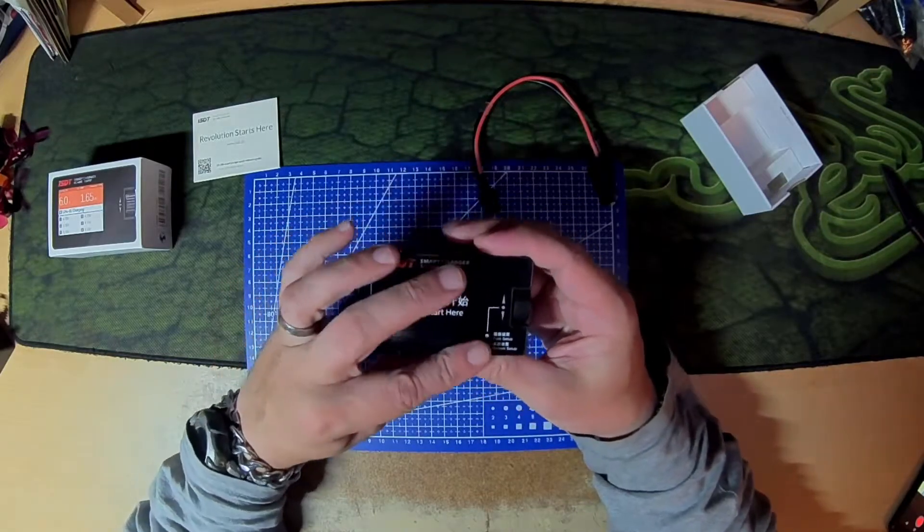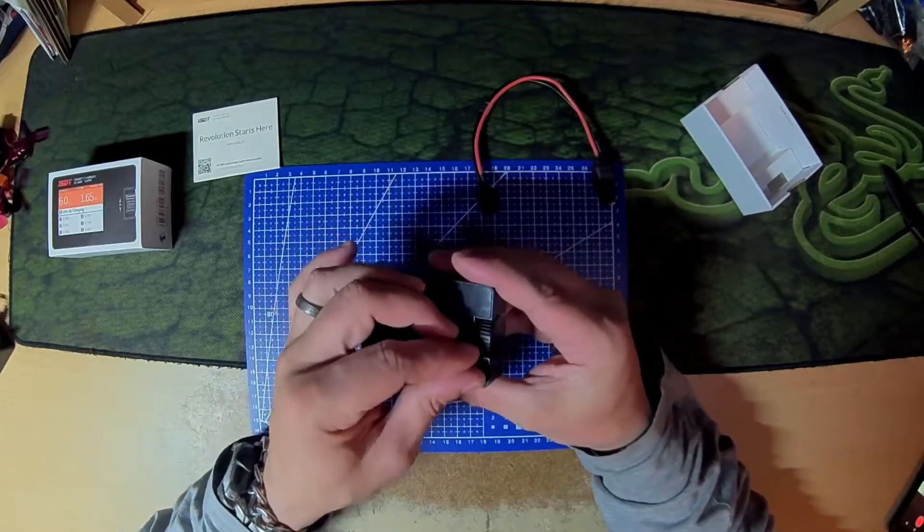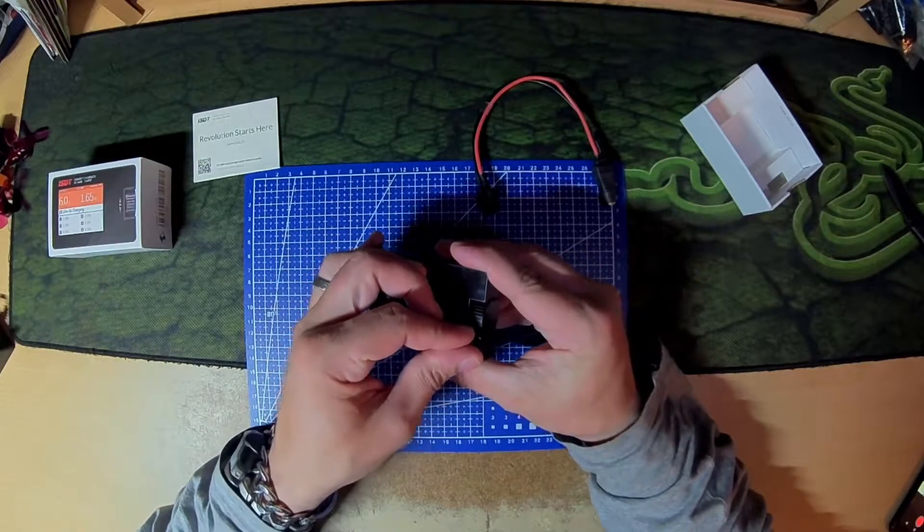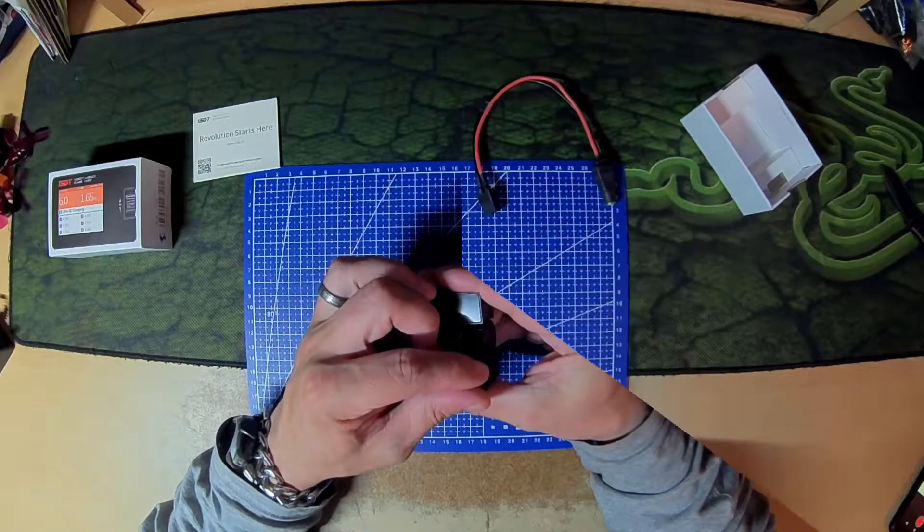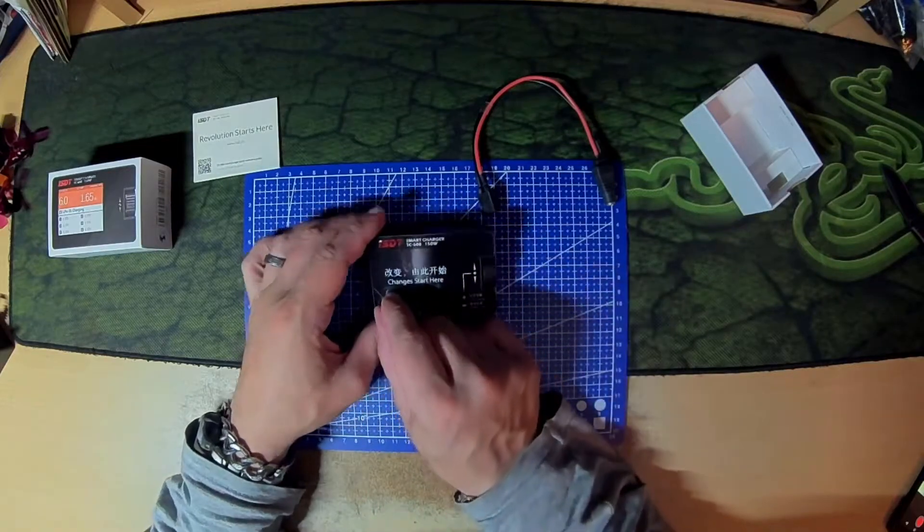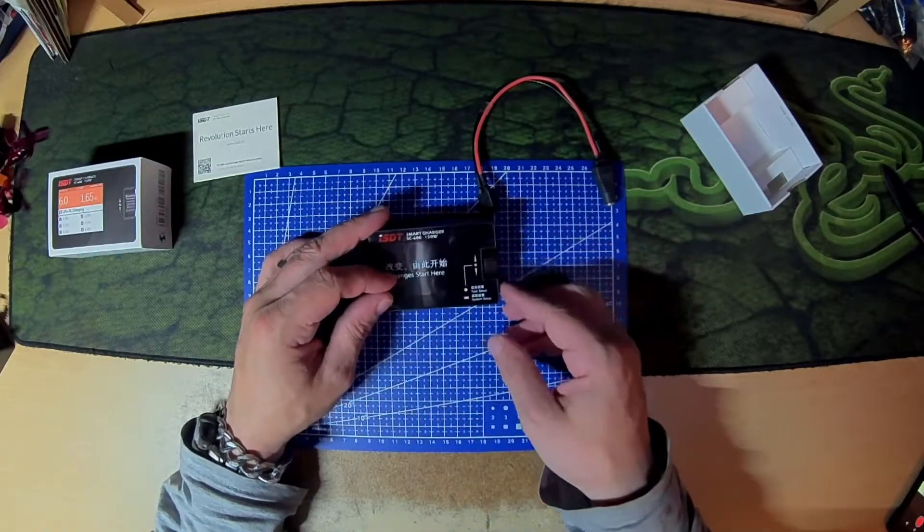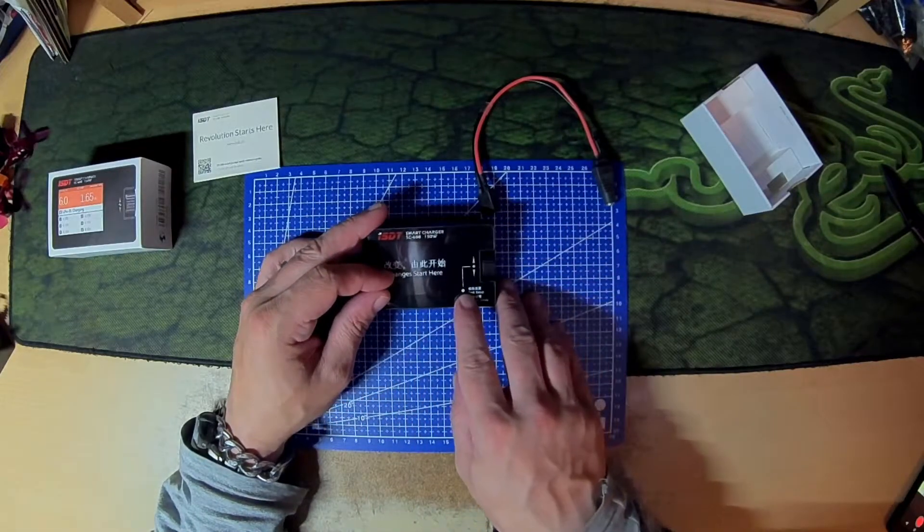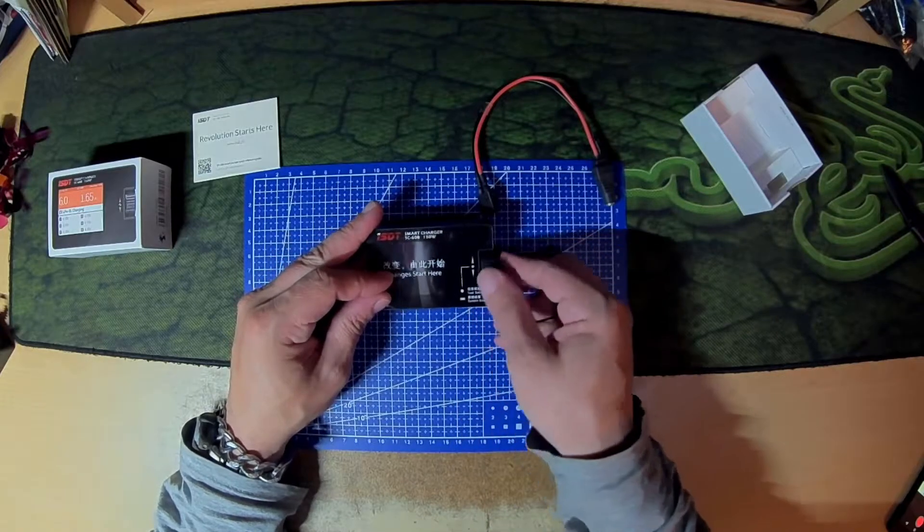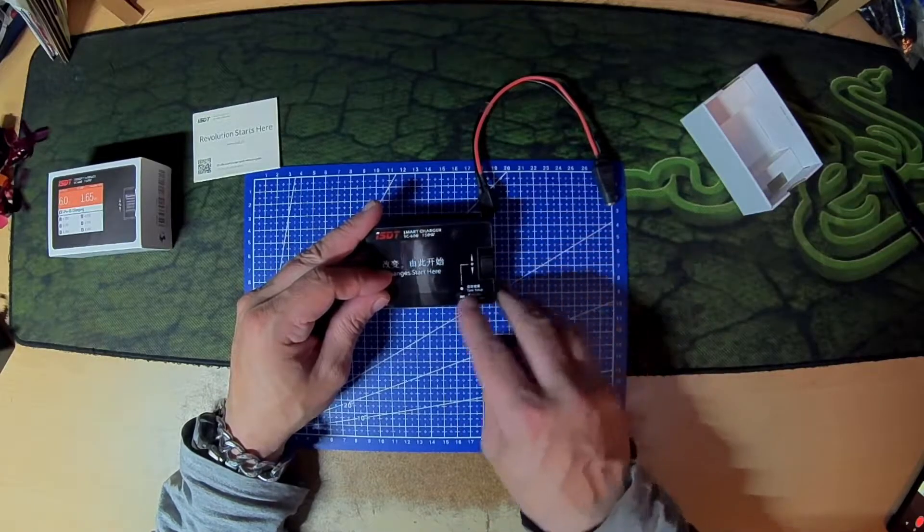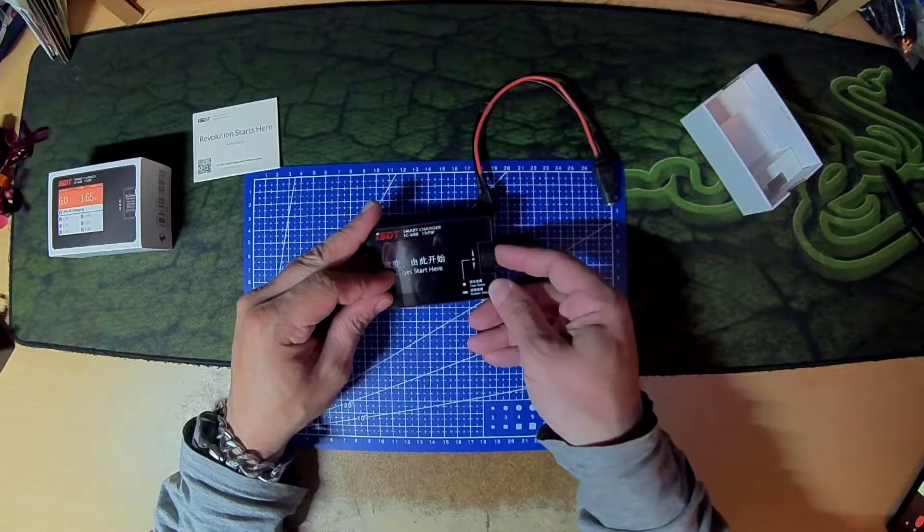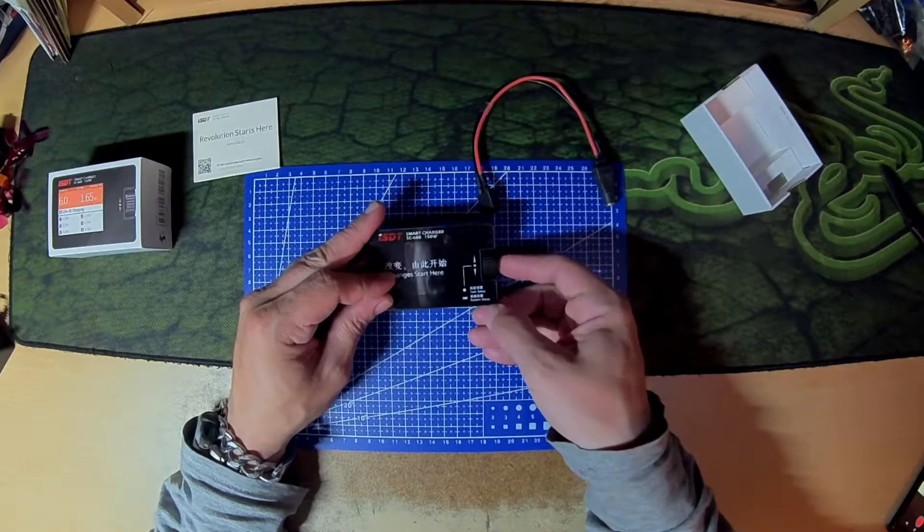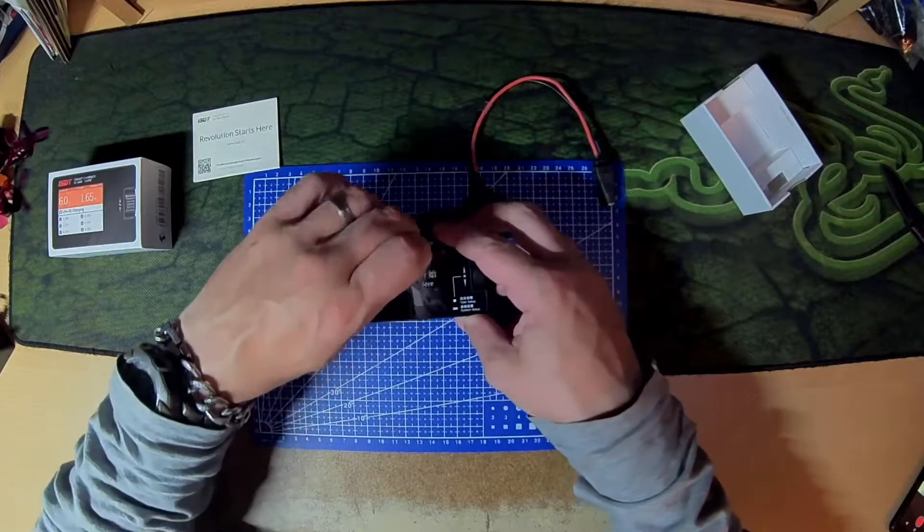So I believe we have a protective film on there, there we go. Start changes here I don't know if this works. The dot obviously and then you get a jog wheel. Task setup or maybe a long press will take you into the system setup.